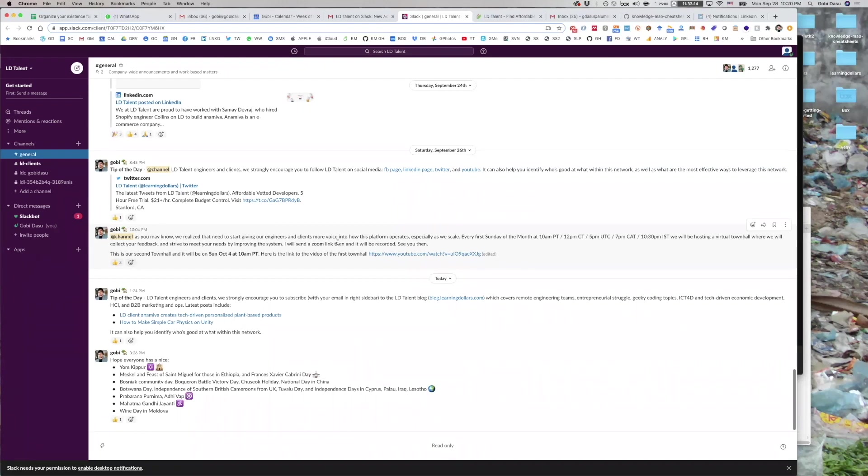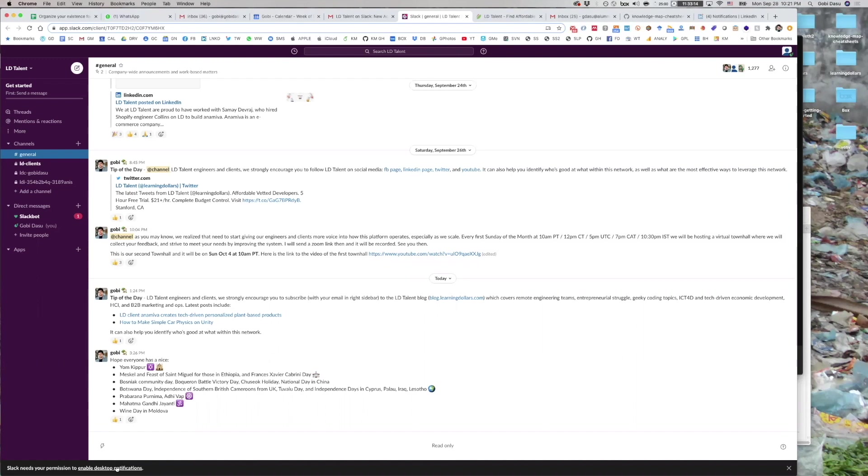The quick fix to this is to just enable desktop notifications by clicking down here.